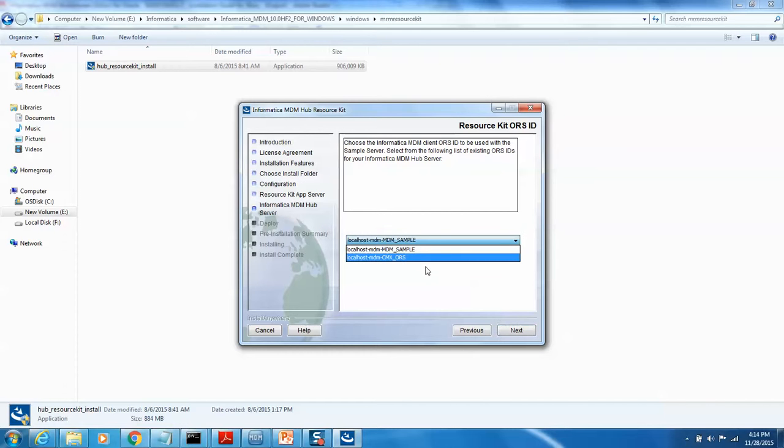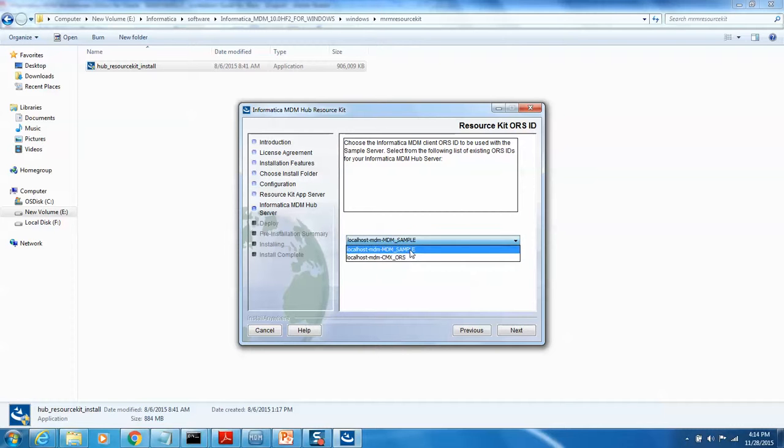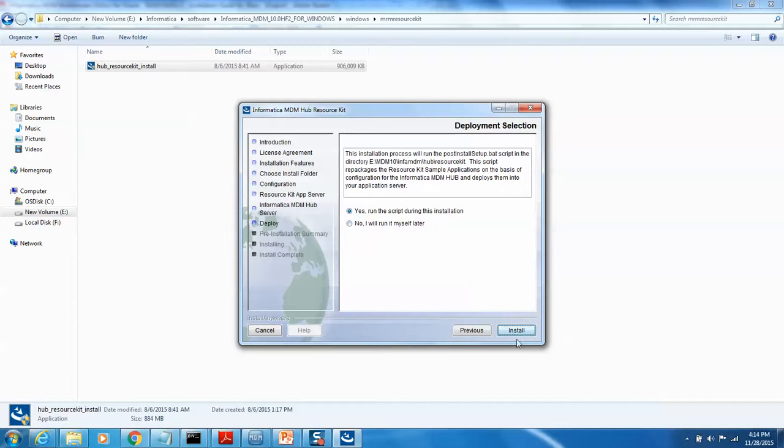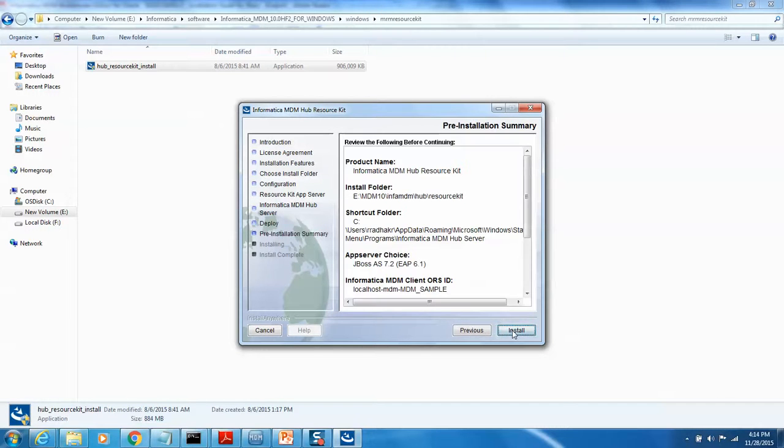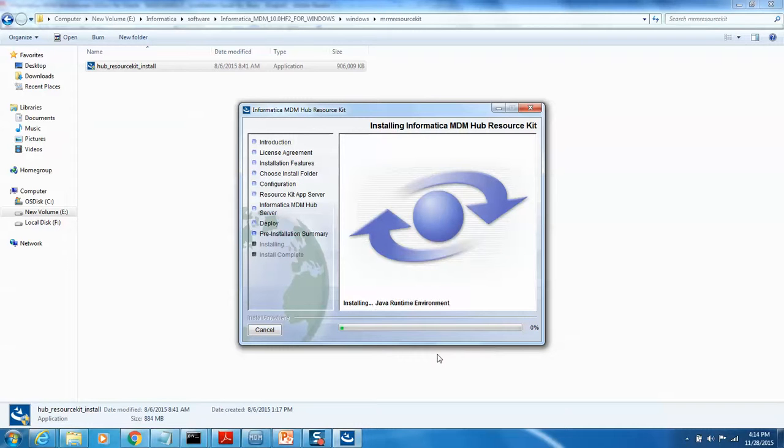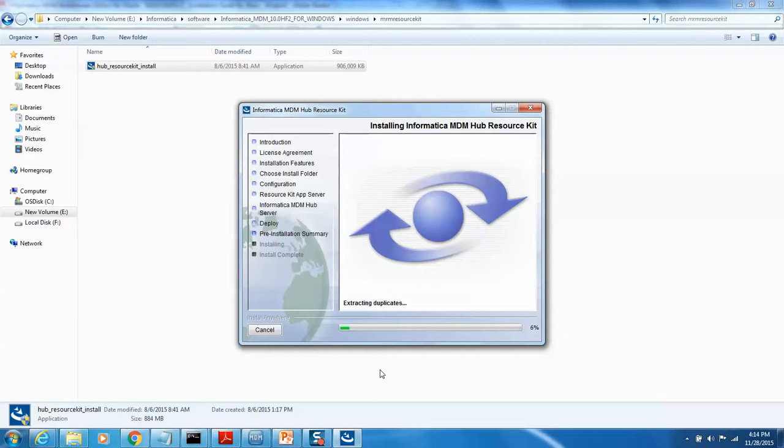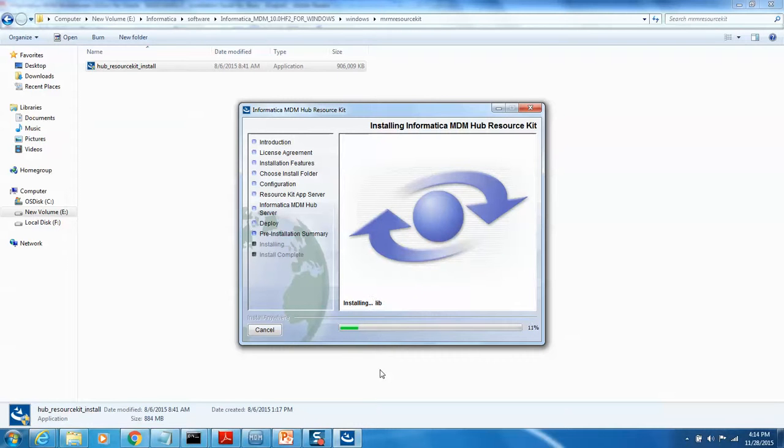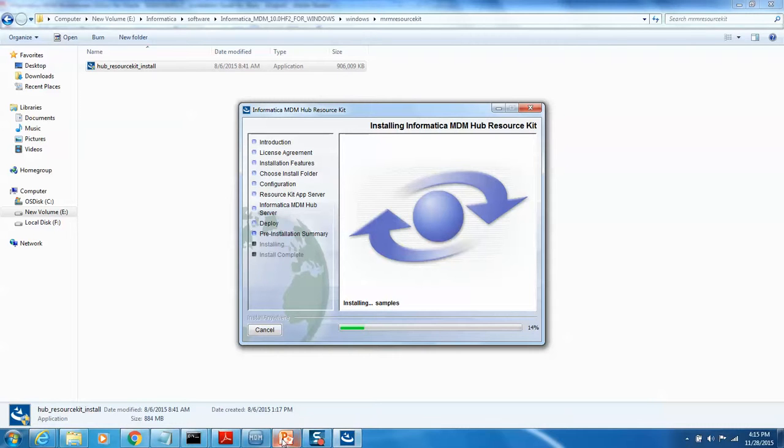If you look at it here, in the Informatica MDM hub console, we have configured and created the data source. So because of that, we see two of them - one is MDM CMX ORS, another one is MDM sample. We would like to put everything under MDM sample. Click next. Yes, run the script during this installation. Install. This is going to install all your resource kit too. This is primarily useful if somebody wants to learn - mainly for the developers if they want to play around, as well as for the admin. If you look at it here, pretty much with the minimal installations, another overall time - I might have spent like one hour during that one hour time period. We have successfully installed multiple things.